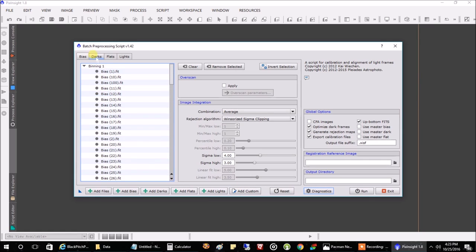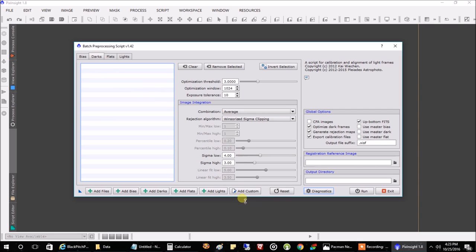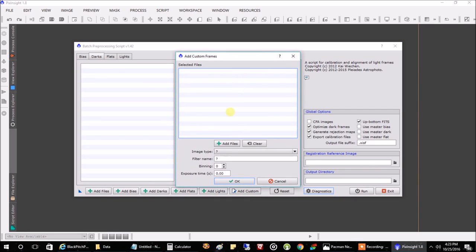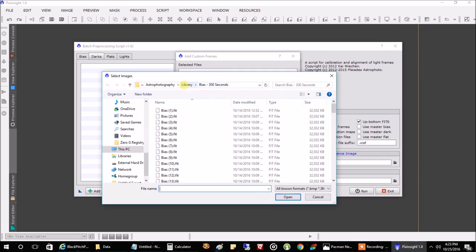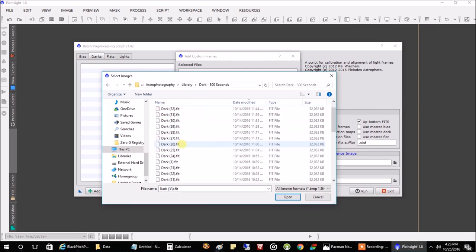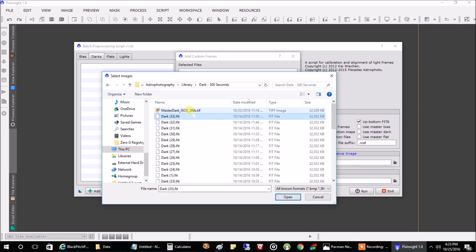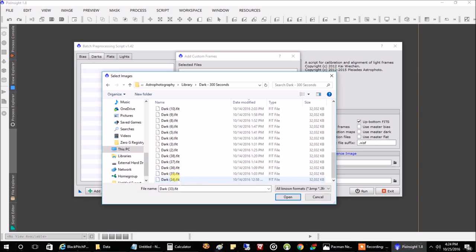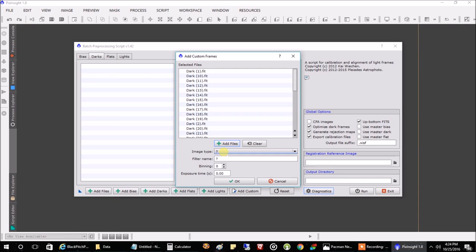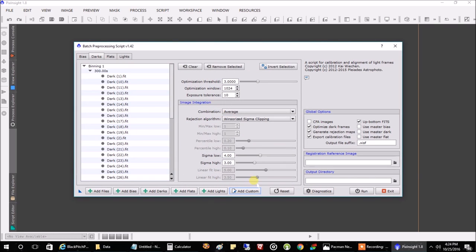Now we'll do the same for darks. Add Custom, Add Files, go to my library, add my darks — that master file was for something else, don't worry about that, just add in your darks. Select Dark Frame and we'll call this 'dark'. Now we've got all our darks.